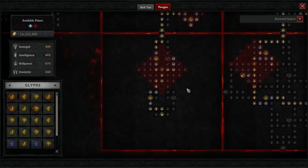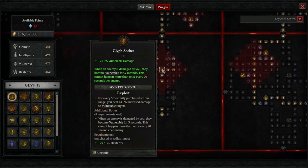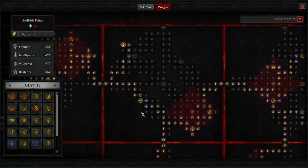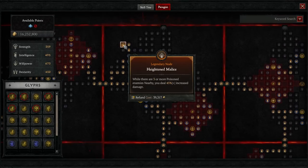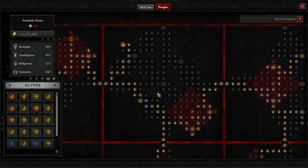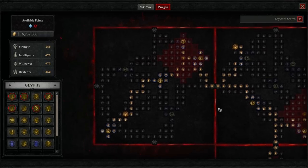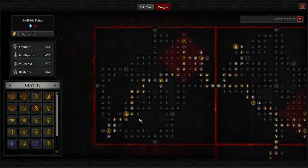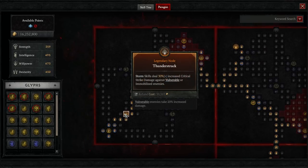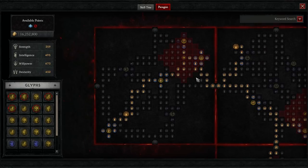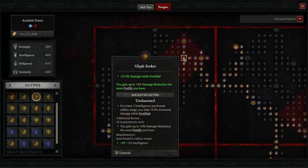On our Paragon boards, the first glyph we're going to grab is Exploit. The first board that we're going to attach is Heightened Malice. On our Heightened Malice board, we're going to grab Shapeshifter as our glyph. We'll move left, and the second board that we'll attach is Thunderstruck. On the Thunderstruck board, we're grabbing Undaunted as our glyph.